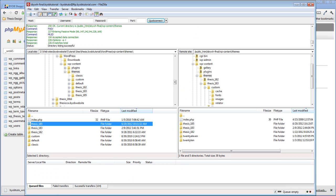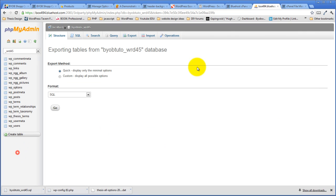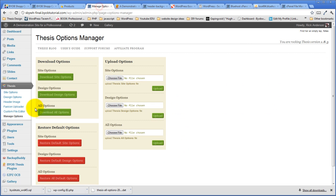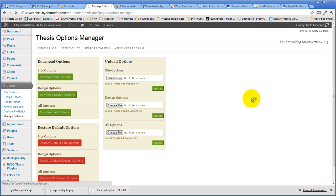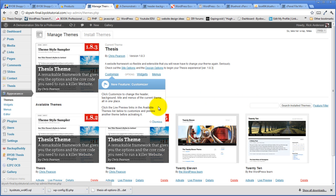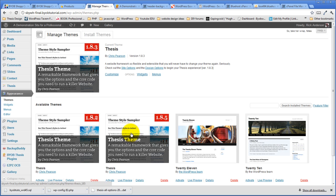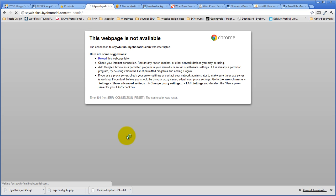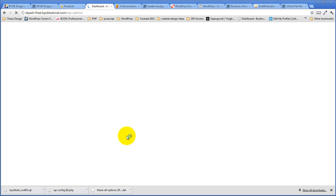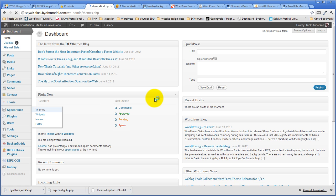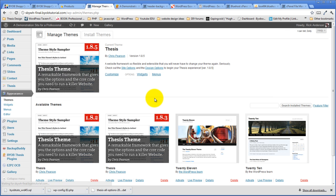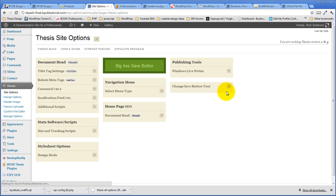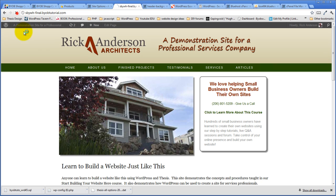Okay, there we go. So it's all transferred over. And now on our site here, if we come back over to our appearance and themes, we should have thesis 1.8.5 available to us. It is. So we can just go ahead and say activate. Well, it says we have thesis 1.8.5 as our active theme. Come back over here. It says thesis 1.8.5 is our active theme. Let's refresh this.